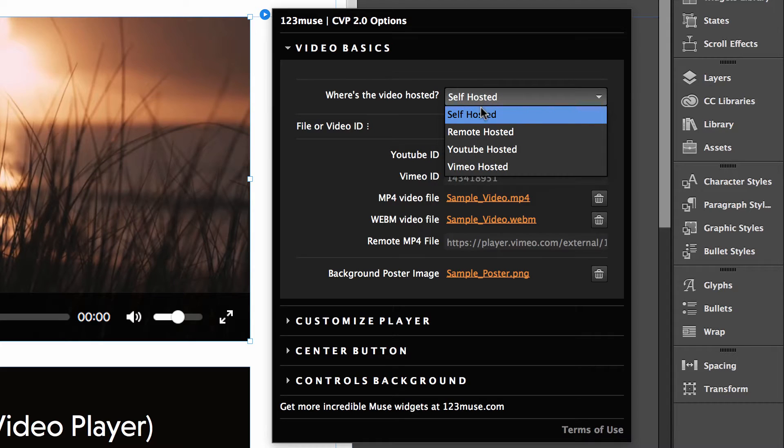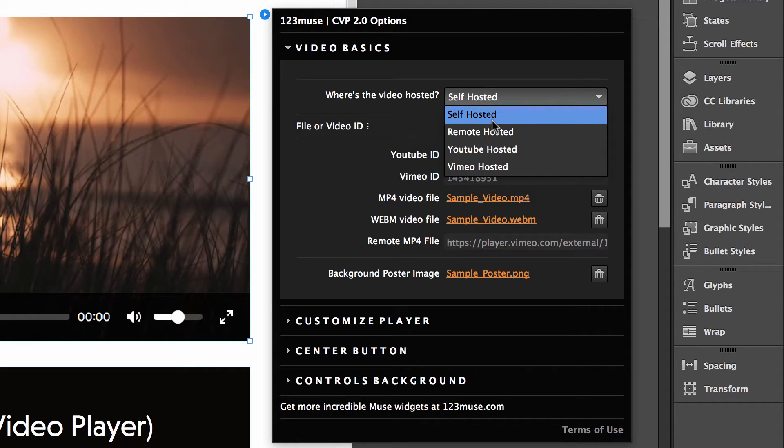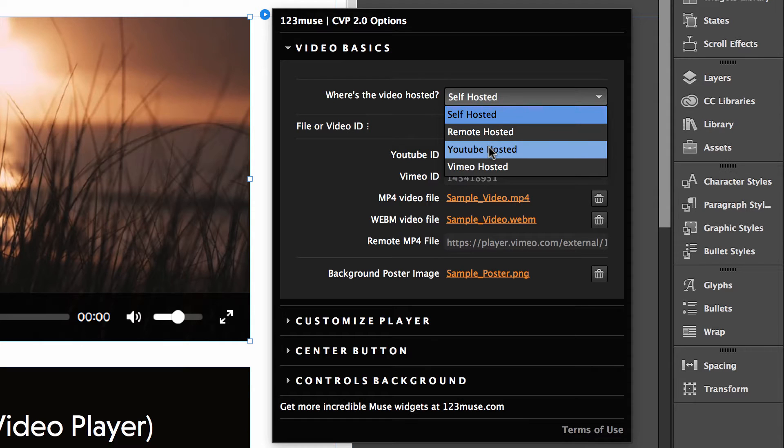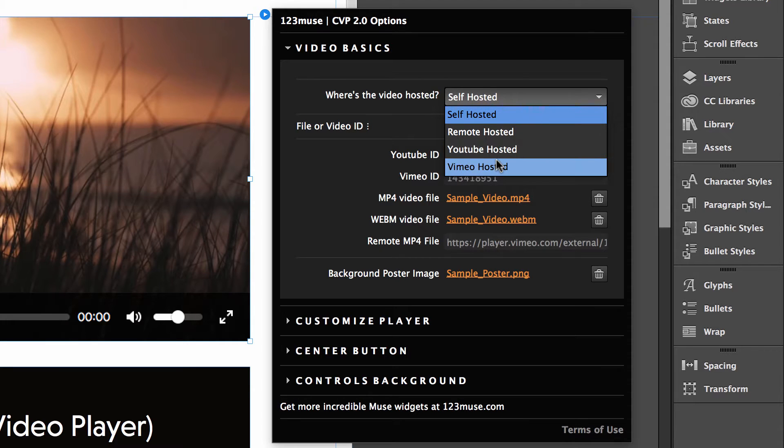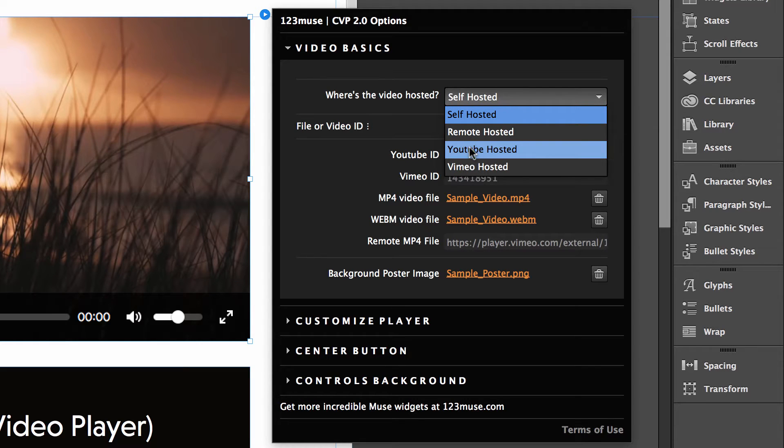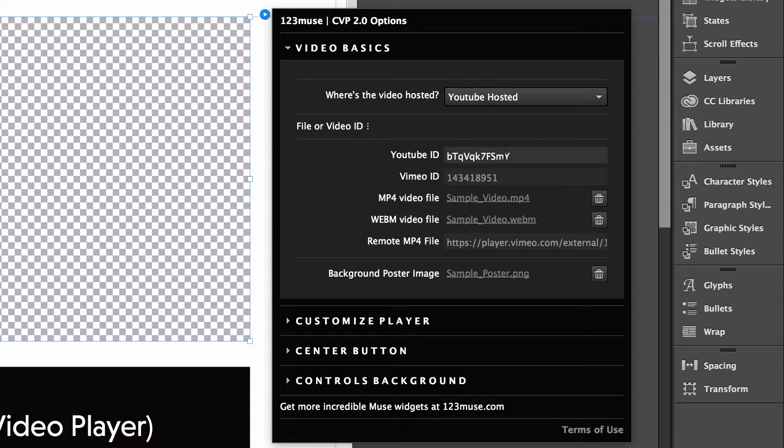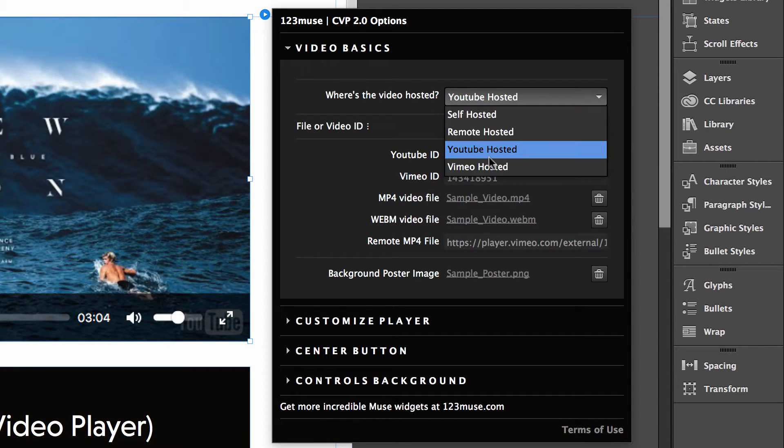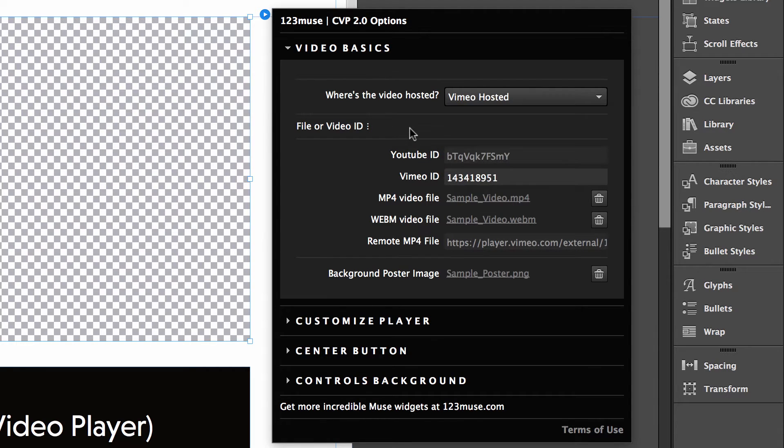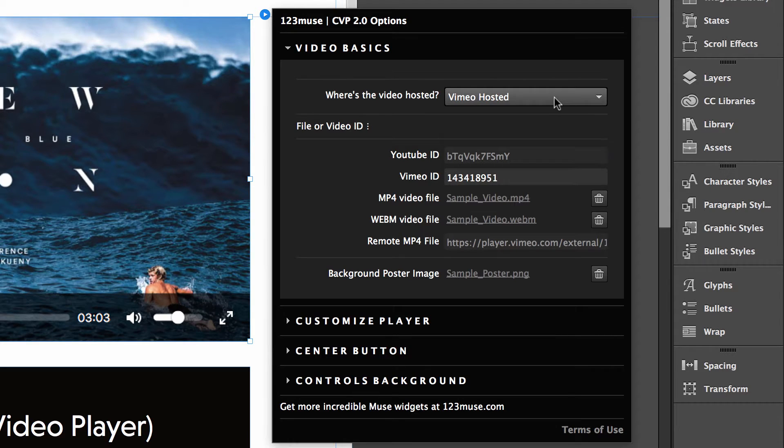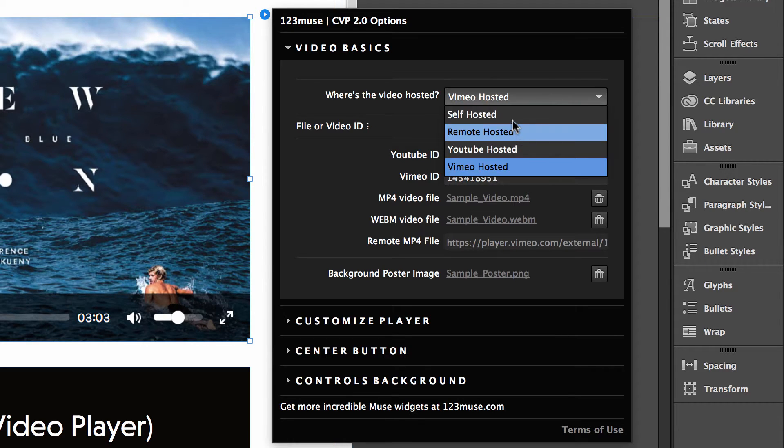But we have now added the ability to have self hosted videos. So that's videos hosted on your site, remote hosted. So you could be hosting that video in Dropbox or on Vimeo or somewhere else. YouTube and Vimeo. So you just need the IDs for that. And as we choose the different options, if we chose YouTube, you can see the YouTube ID is now available. If we went to Vimeo, it activates the Vimeo ID. So whatever you've selected, it will only give you the options relating to that selection.